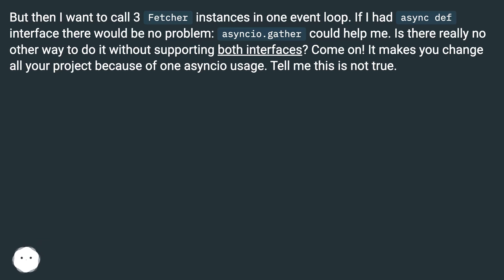Come on! It makes you change all your project because of one asyncio usage. Tell me this is not true.